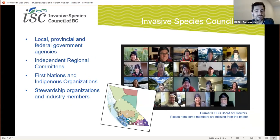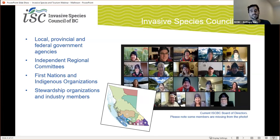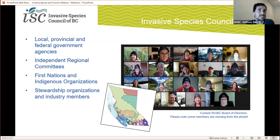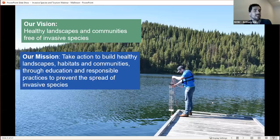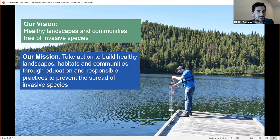We work closely with 13 different regional invasive species organizations spread all across the province, and we jointly deliver on a diverse range of projects, special programs, and on-the-ground activities. We also collaborate frequently with First Nations and Indigenous groups and engage with industry, volunteer organizations, and other societies. Our vision is for healthy landscapes and communities free of invasive species across BC and the country, and our mission is to take action to build healthy landscapes, habitats, and communities through education and responsible practices to prevent the spread of invasives.